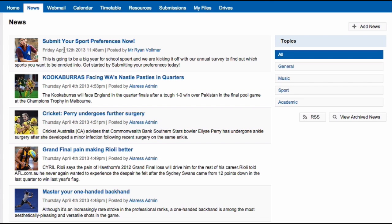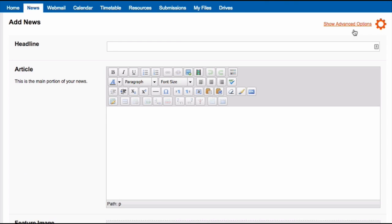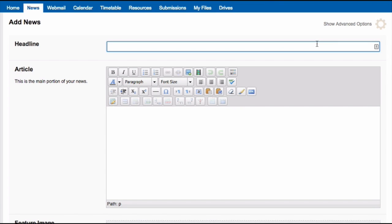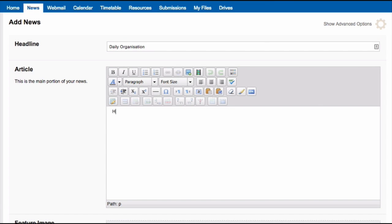If you have permission and want to add global news, click on Add News. Give the News a title. Write your article in the field that says Article.